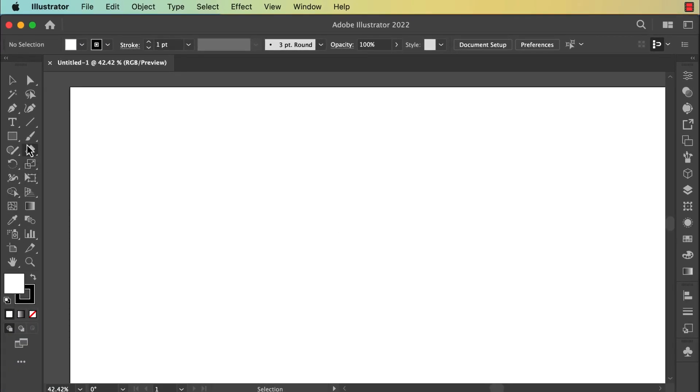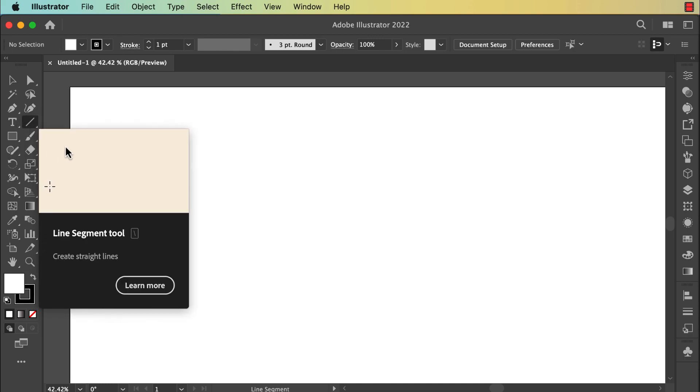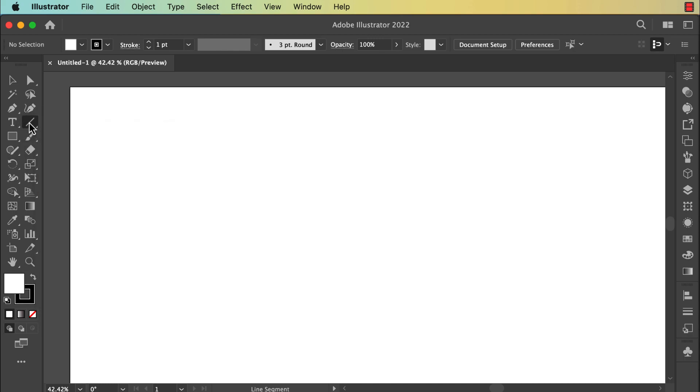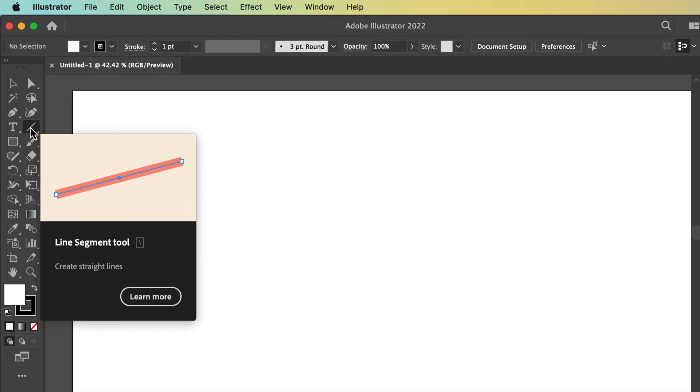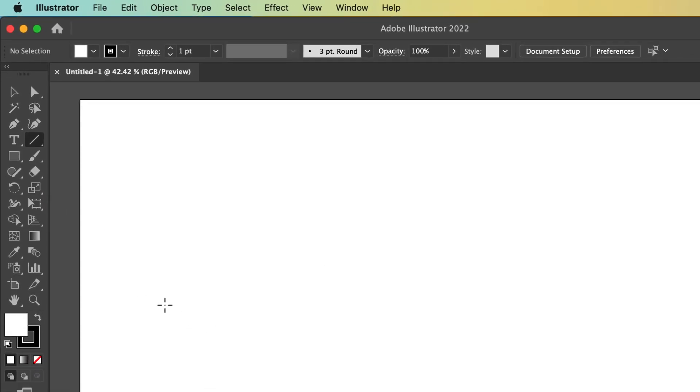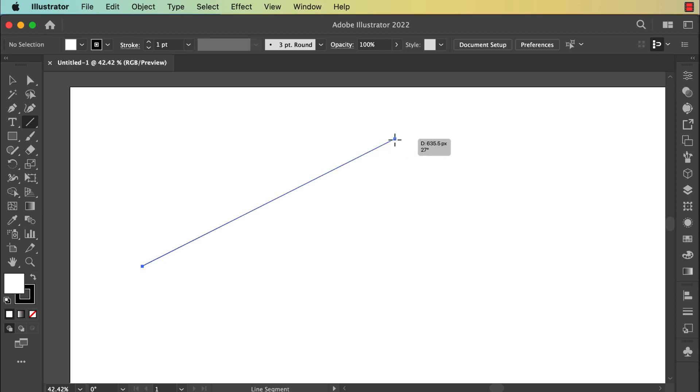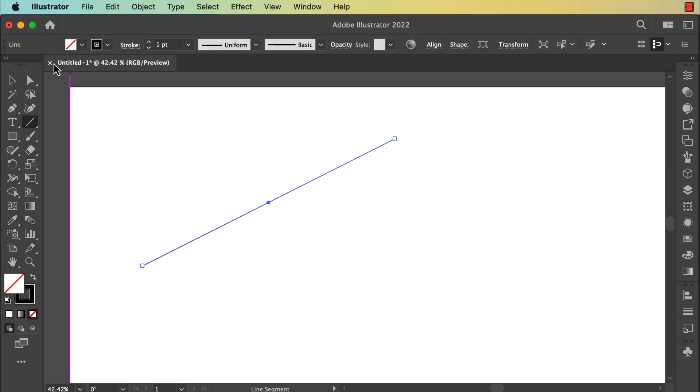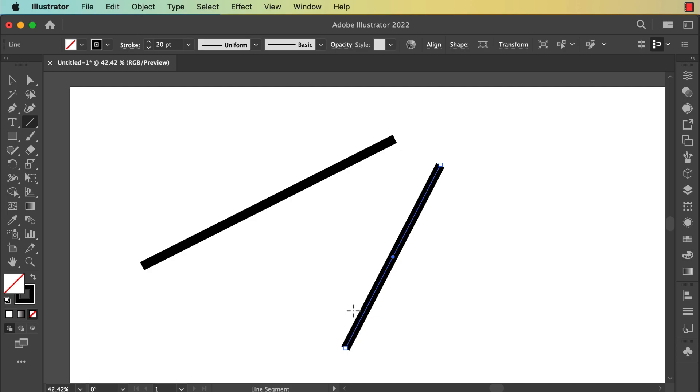Okay, here you're going to create two lines. You can create this with the Line Segment tool. When you click on it, you can hold your mouse and drag to create a line. This is the first line. You're going to increase the stroke. This is a second line.